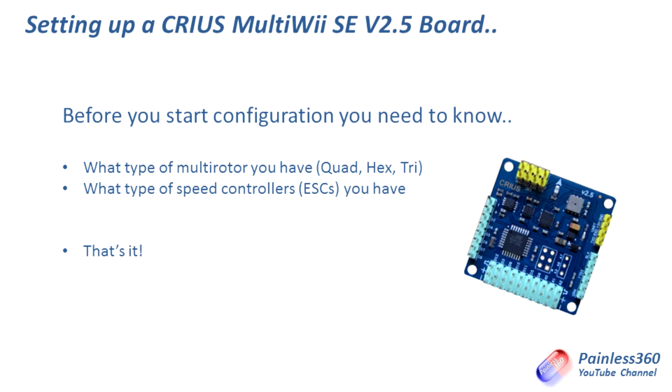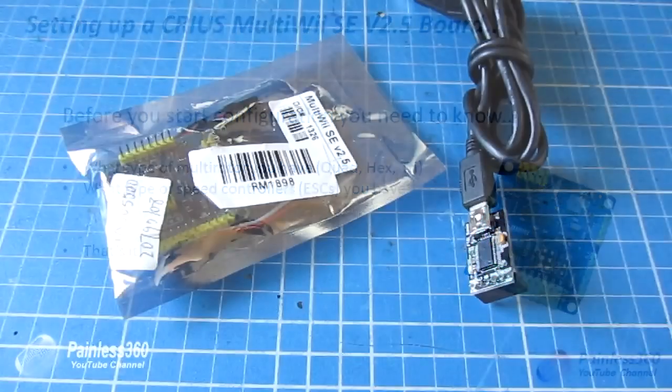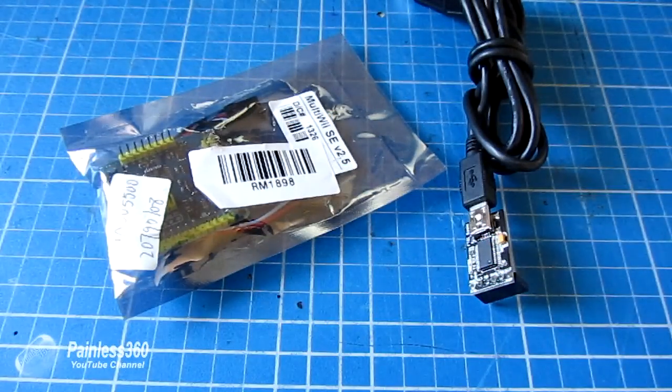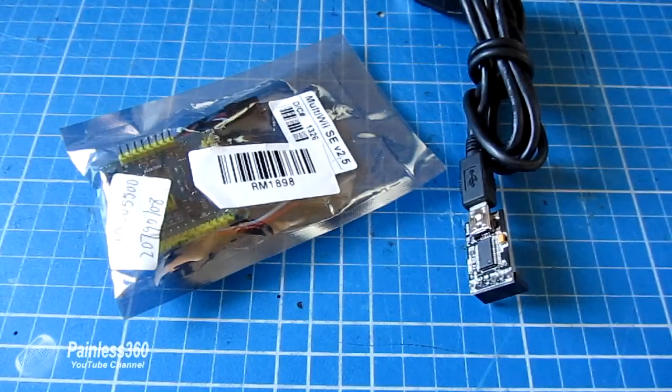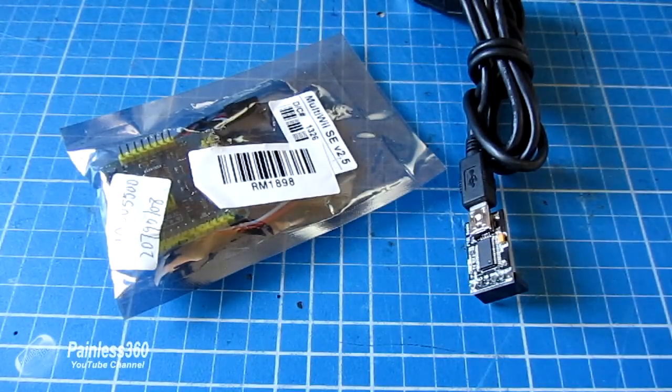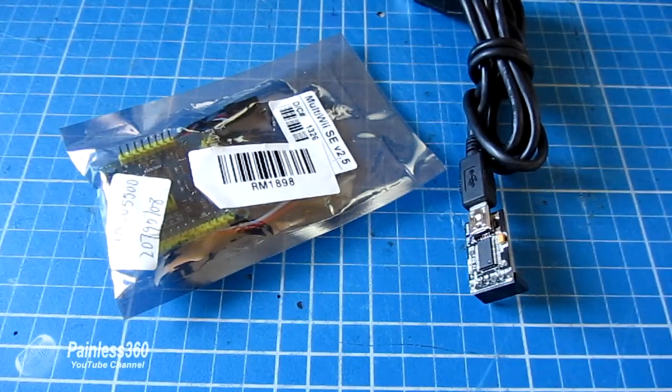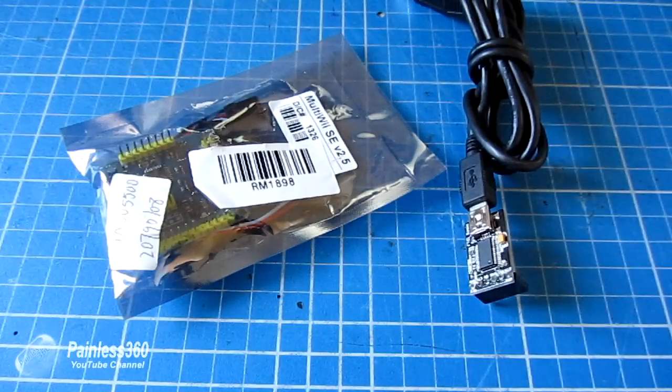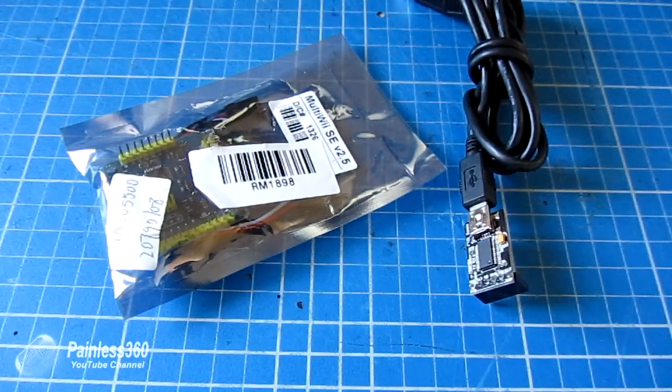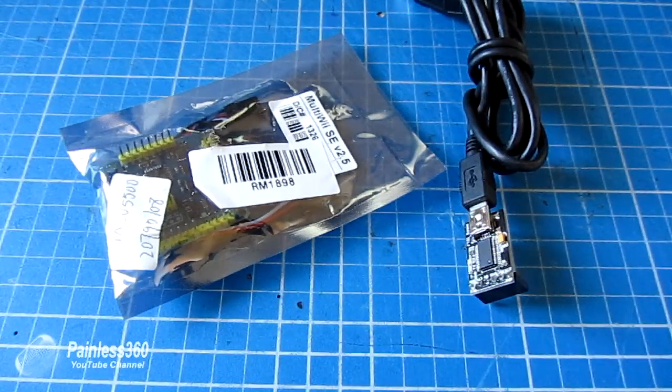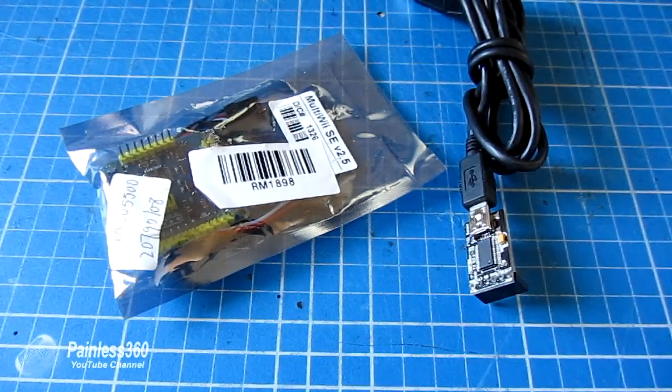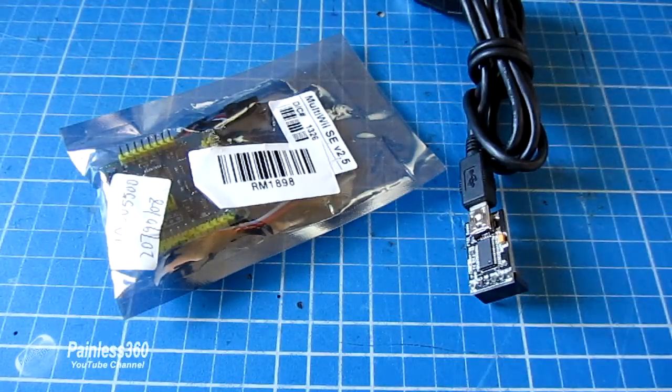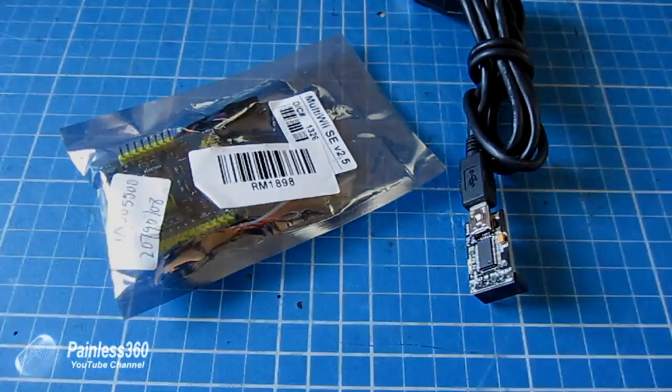If you have ESCs with Simon K firmware, that's great. If you don't have Simon K firmware on them, that's fine too, but you just need to know that before you go on to the next step. So knowing those two things, along with the fact we have a MultiWii SE version 2.5 board, means now we can start plugging things together, plugging things into the computer, and firing this board up and getting it ready to install.